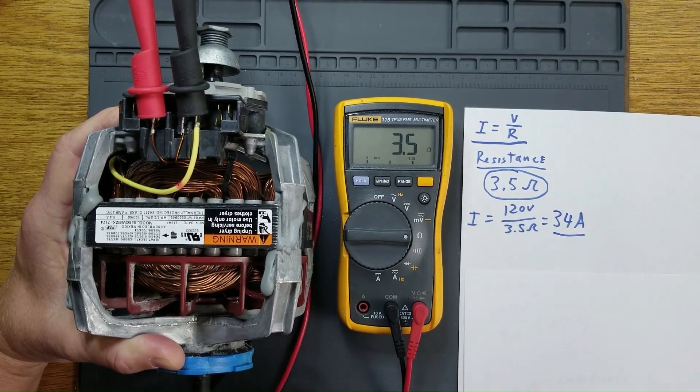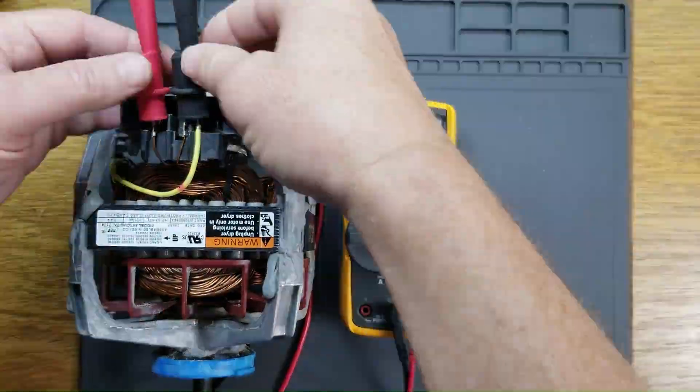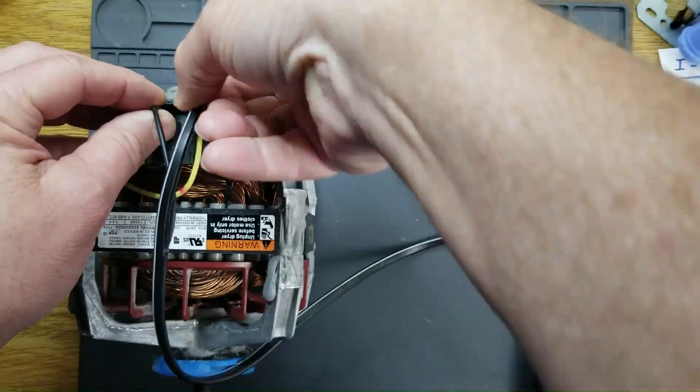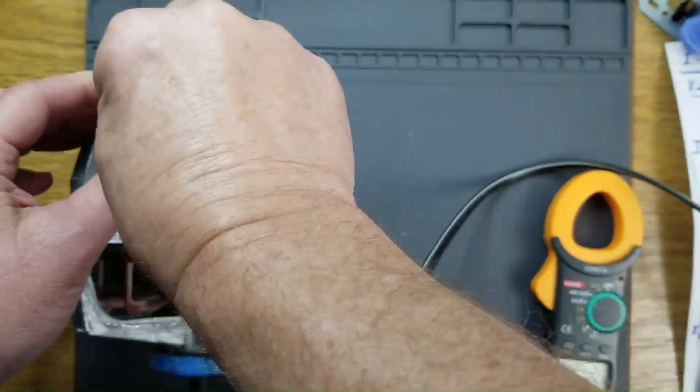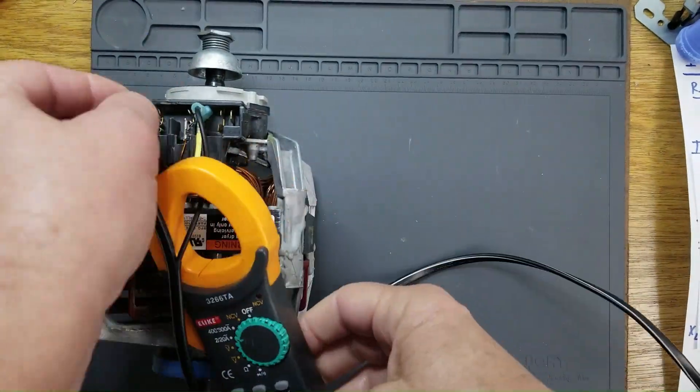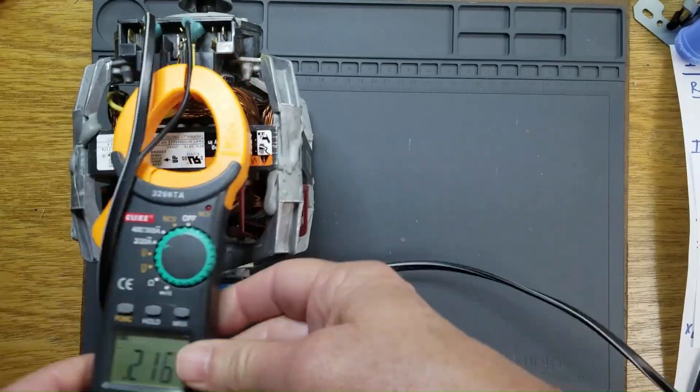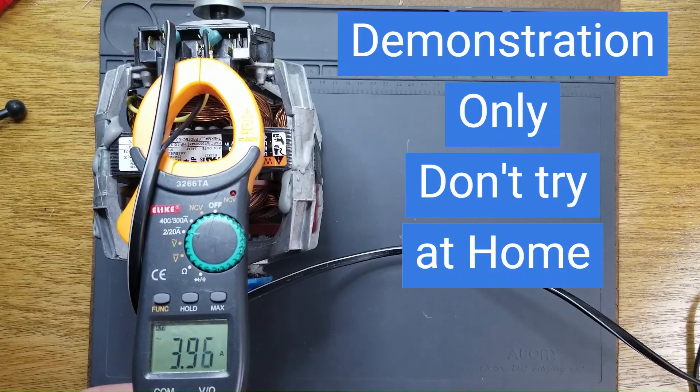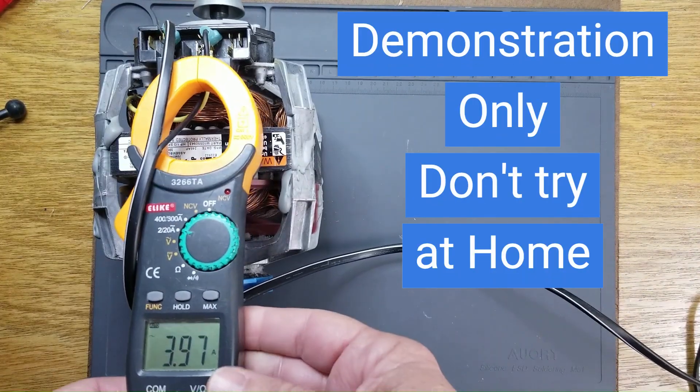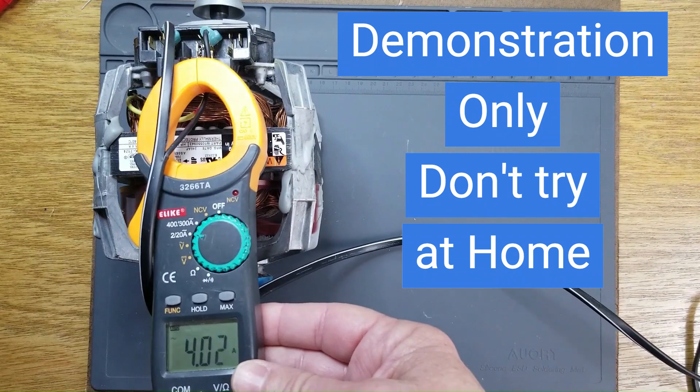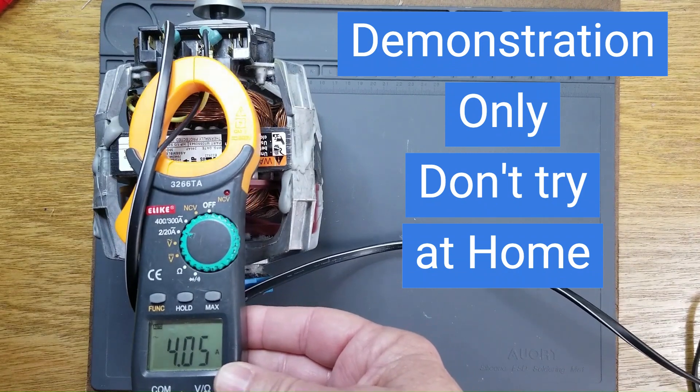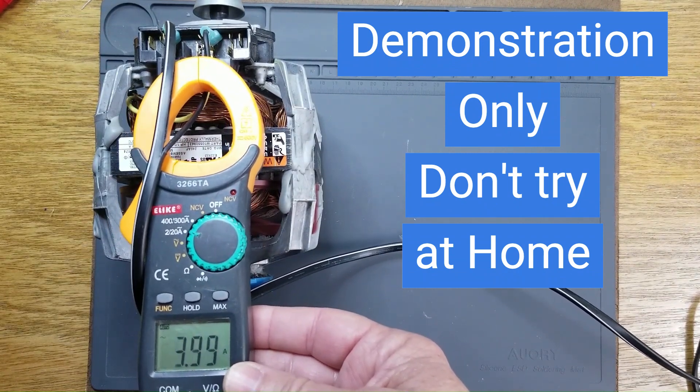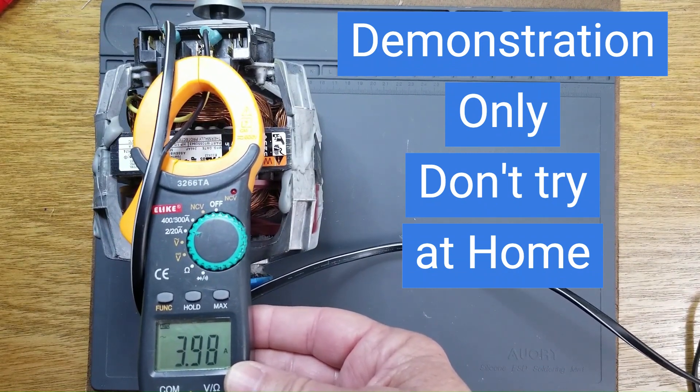However, when I energize the motor, it's drawing only 4 amps.